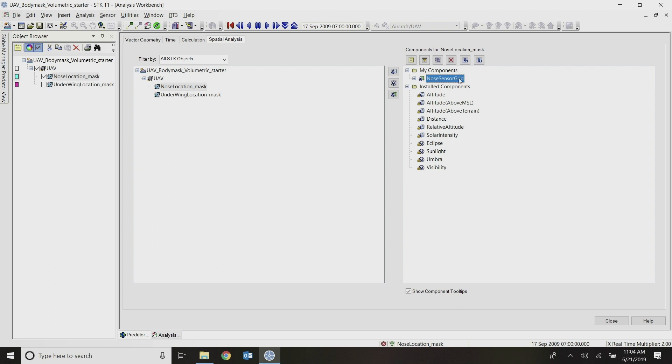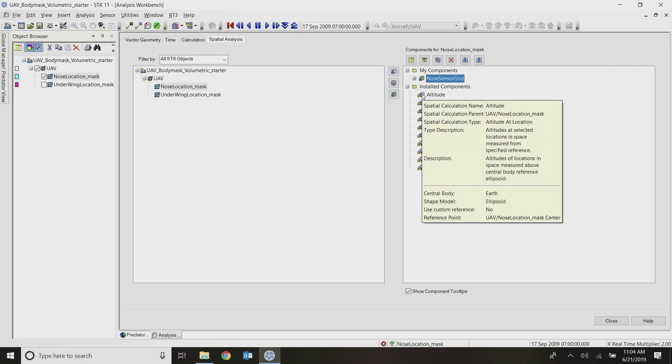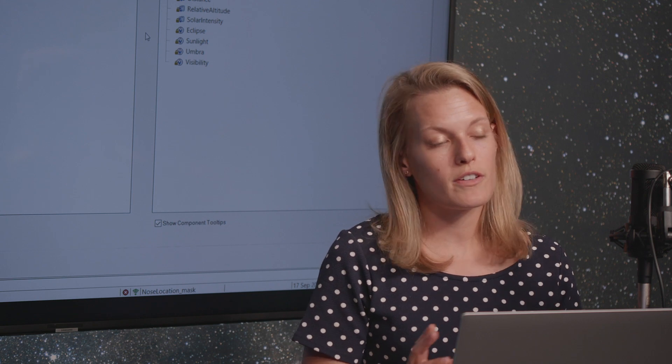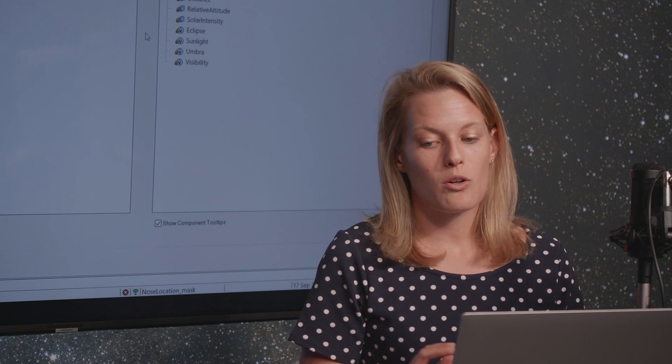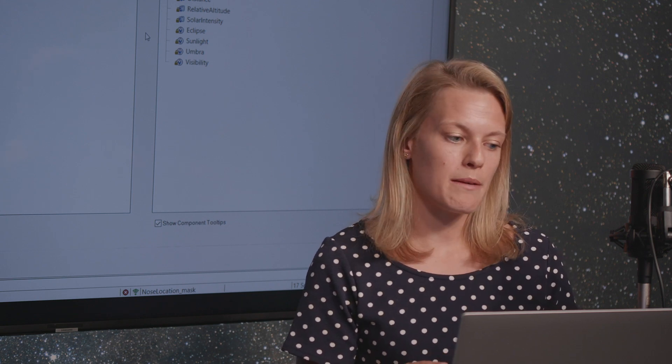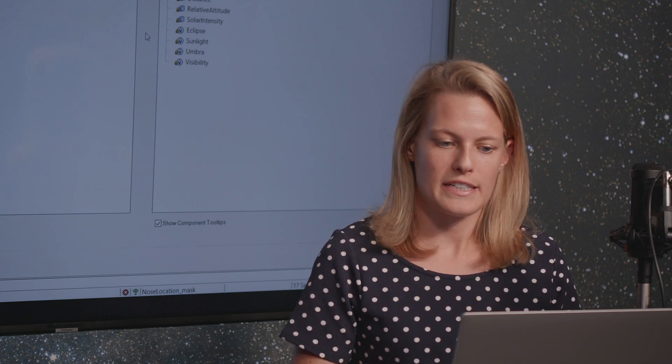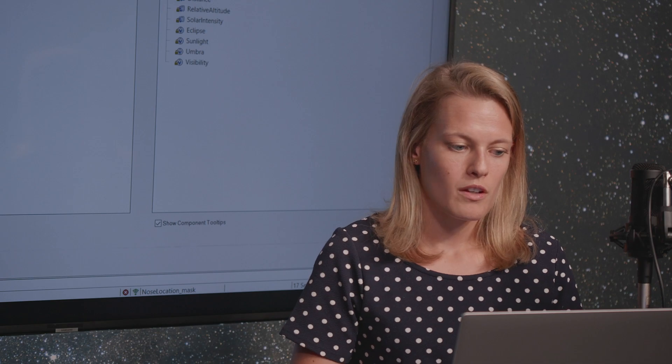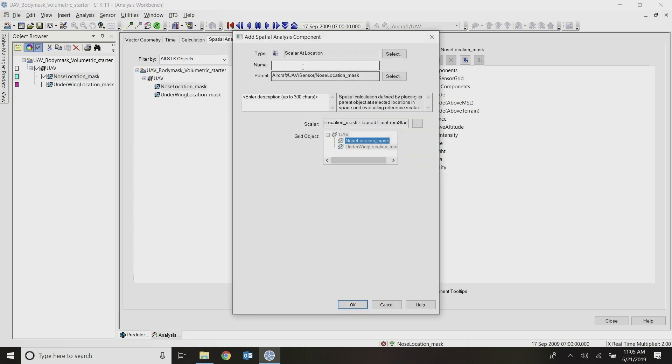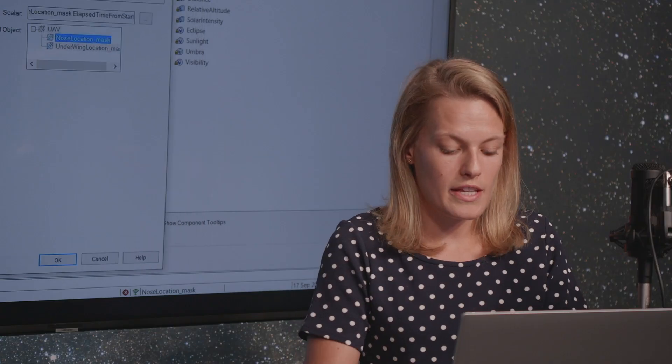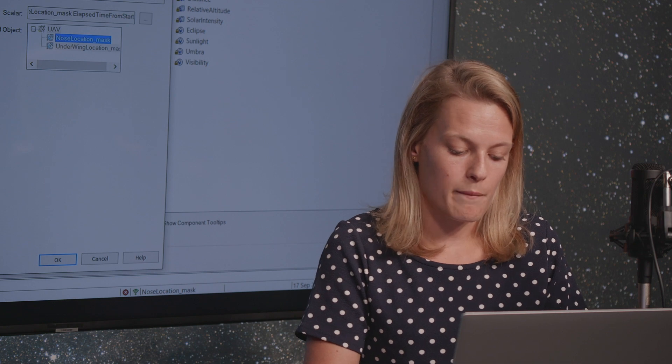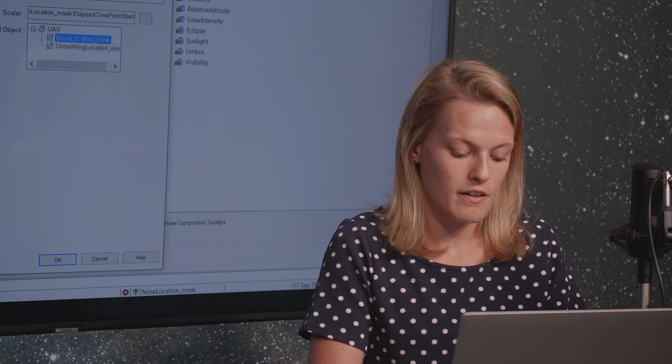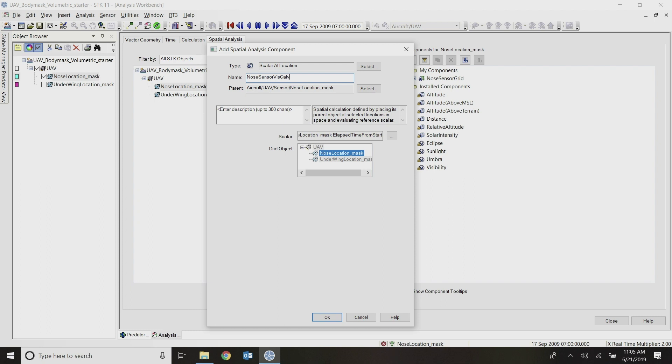So now my nose sensor grid is located right here. Before I close out of Analysis Workbench, I want to create one more component, which is a spatial calculation that's also based on my sensor visibility. The reason I'm doing this is because I'm going to show you two different flavors of a volumetric analysis that ultimately show the same thing, but give you a little bit slightly different reporting on it based on the question you're trying to answer. So with my sensor selected here, I'll click the first button at the top that says create new spatial calculation.